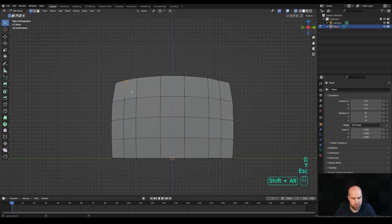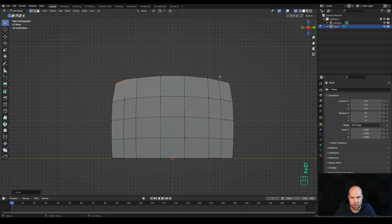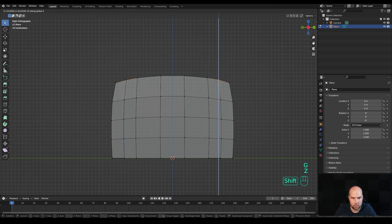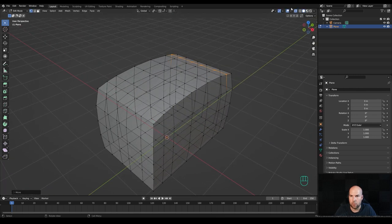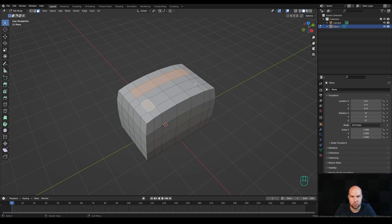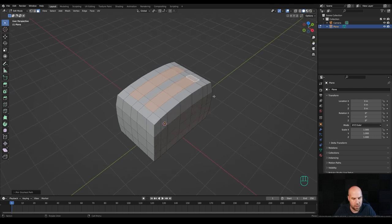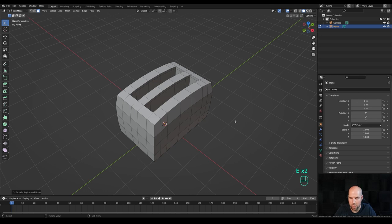Let's adjust the shape. Enable X-ray, go to vertex select, press G then Z and bring them up slightly so we kind of maintain the curvature. Now disable X-ray view and press 3 for face select again. Select this face, hold Ctrl to select the whole loop, then hold Shift and select the other one. By holding Ctrl we can select the whole strip. Press E to extrude a tiny bit.